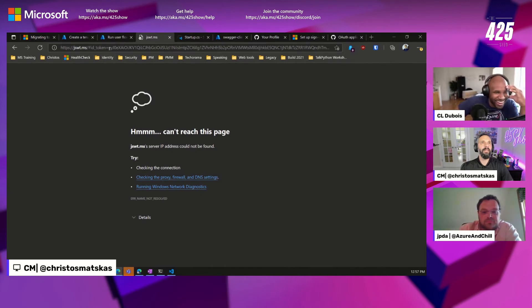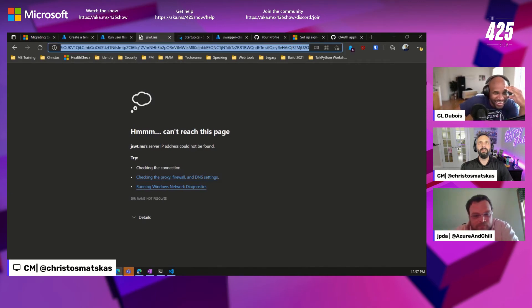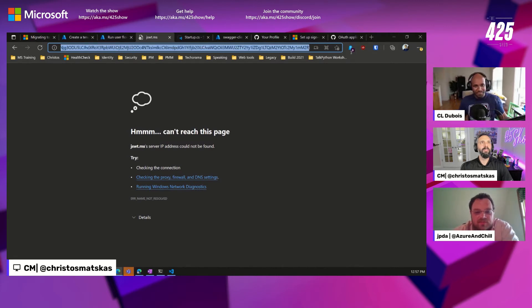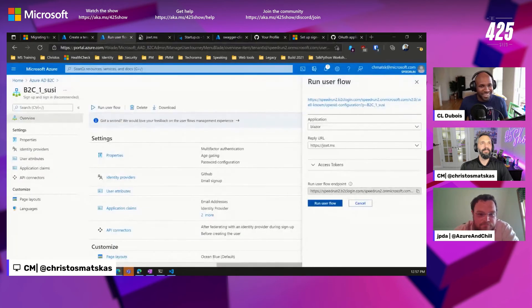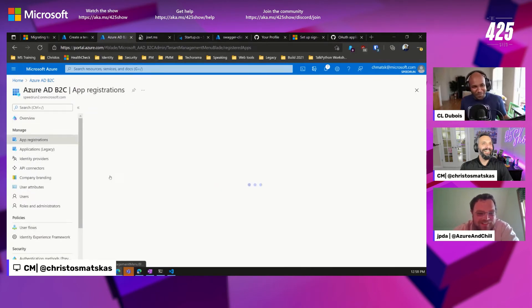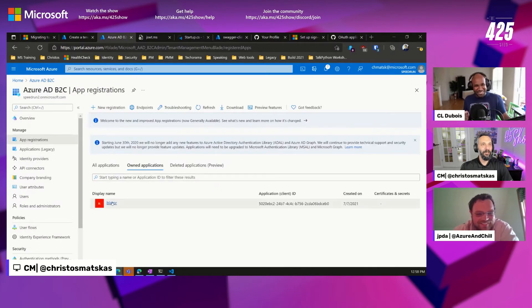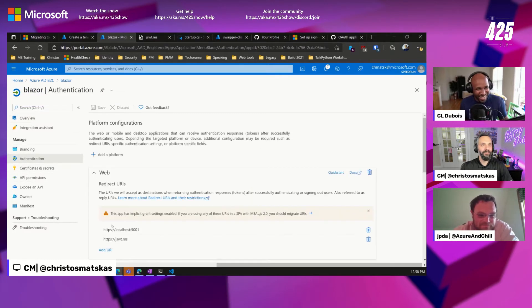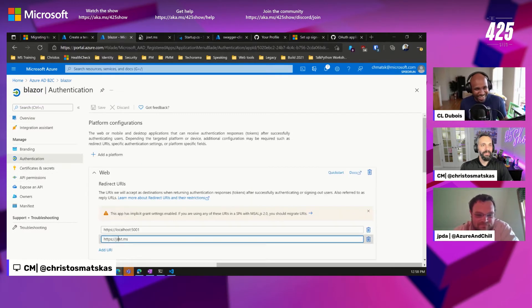I got a token back, though I did not like... you did get a token back, why did it not load? jwt.ms is not a website — that's why! See what happens when you pressure me. I need to show up more often — I was so close.